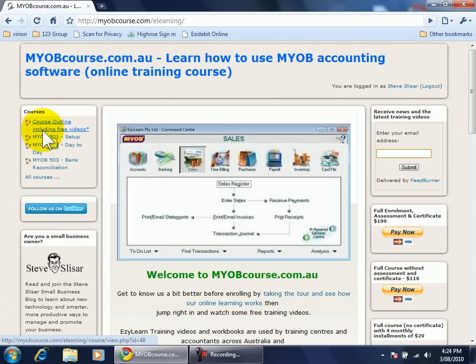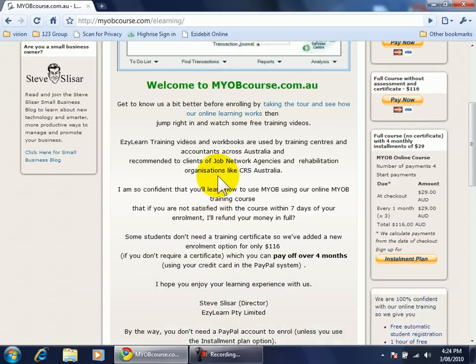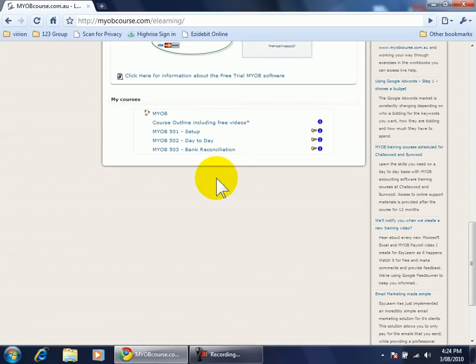On the left hand side are the courses that are available and if I scroll all the way down to the bottom I'll see the heading MY COURSES.